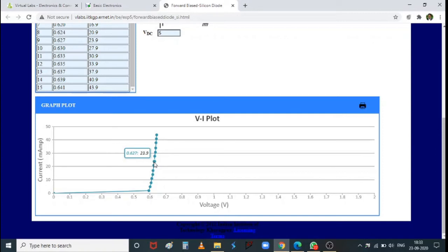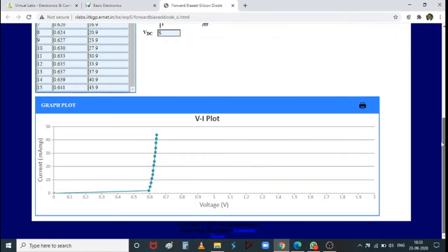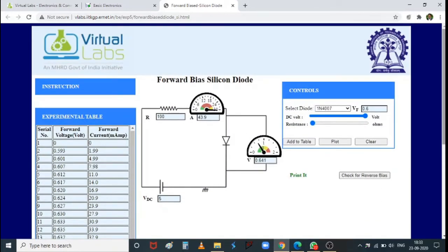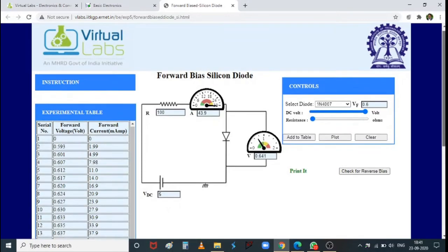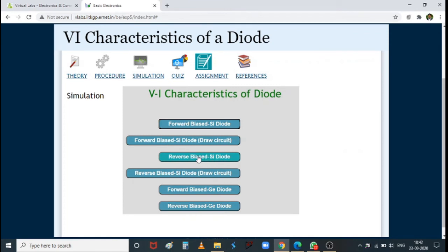From the forward bias characteristics, you obtain static resistance and dynamic resistance. Plot the graph yourself from tabulated values rather than taking a screenshot. Now let us look at the reverse bias characteristics of the silicon diode. The setup is the same except the diode is reversed in position.